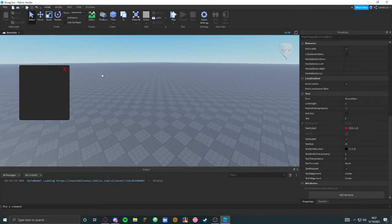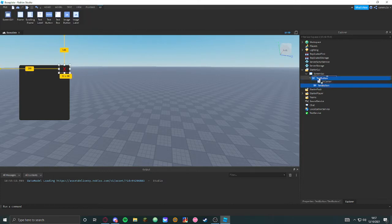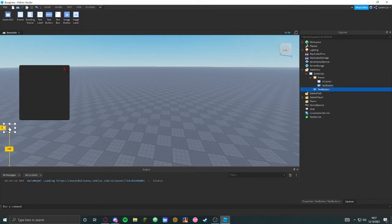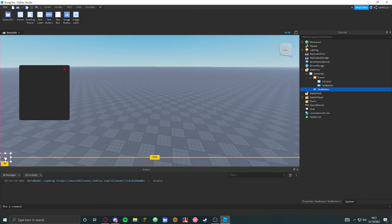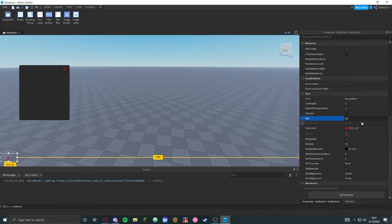We're going to size it here, and put that in here. Duplicate that, put it in ScreenGui, because that's going to be the open and close button. Put it right about there, size it a bit. Open kick panel — there we go.